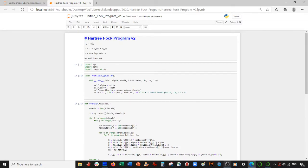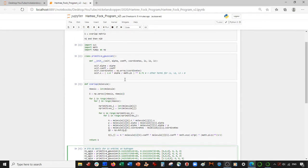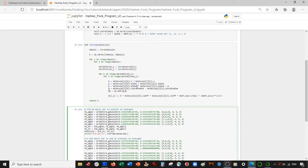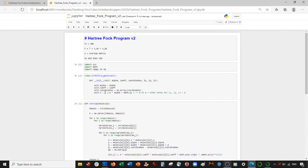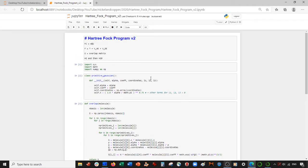We only did that last video for S orbitals, so we have two directions we can take this: either do the entire program for S orbitals and then implement the P orbitals, or implement the P orbitals now. I'm going to do the whole program for S orbitals because what confuses people is how the whole algorithm works with the self-consistent field and forming the density matrix. Having P orbitals won't add to that particular aspect, but we will definitely come back and do it for P orbitals.